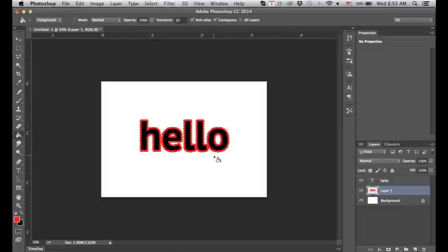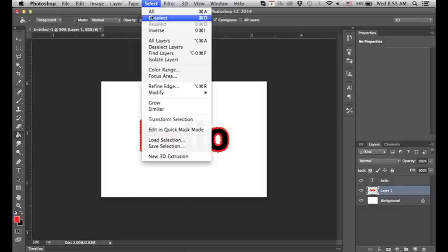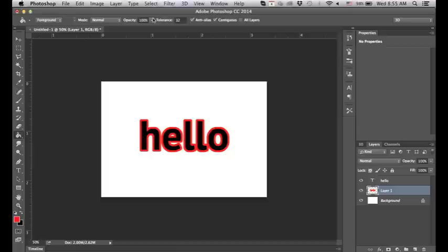Now we can go to select, deselect, and we have outlined text just like we did in GIMP. I hope this tutorial was useful.